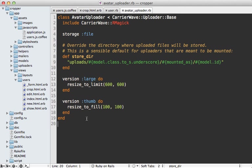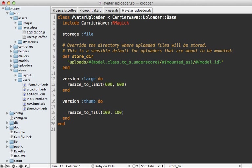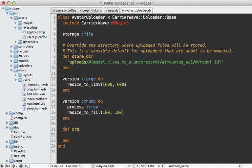So now going into the avatar uploader class here, this thumbnail version will be recreated when that code gets triggered. So what we could do is add a little bit of cropping process on here. So we can say process crop, and that way it will trigger this crop method every time the thumbnail gets created.